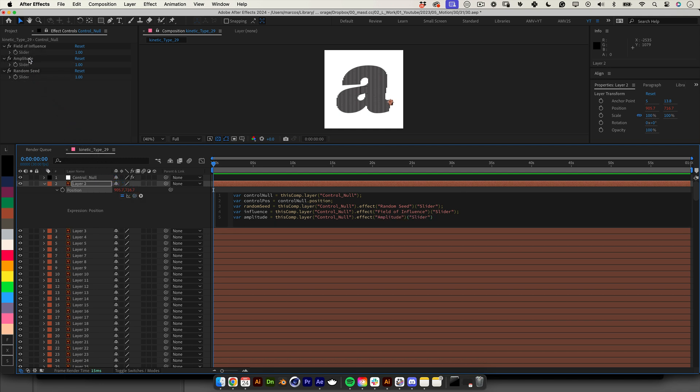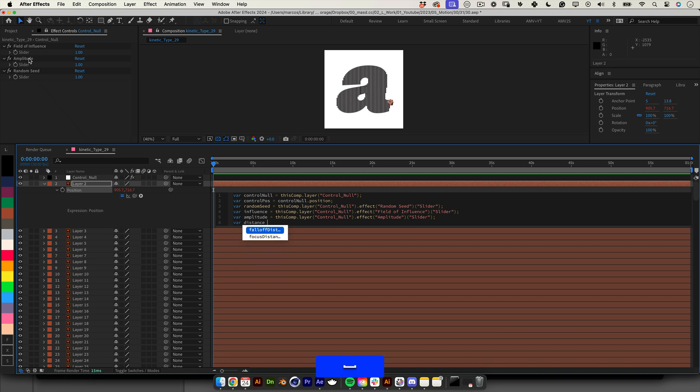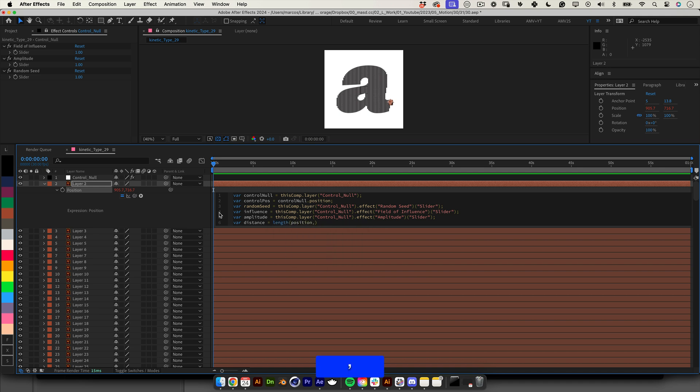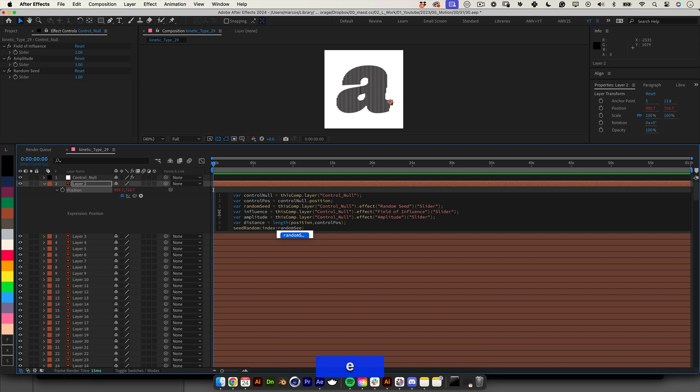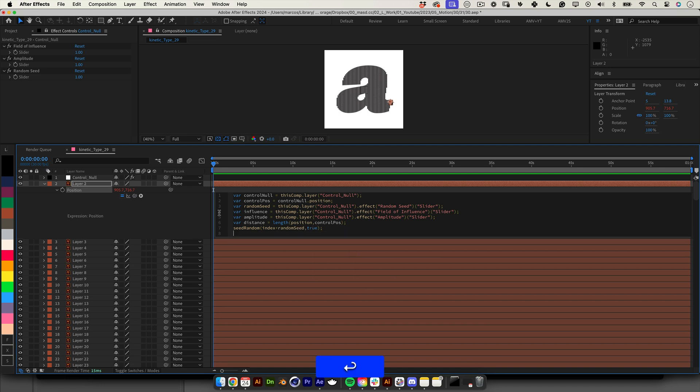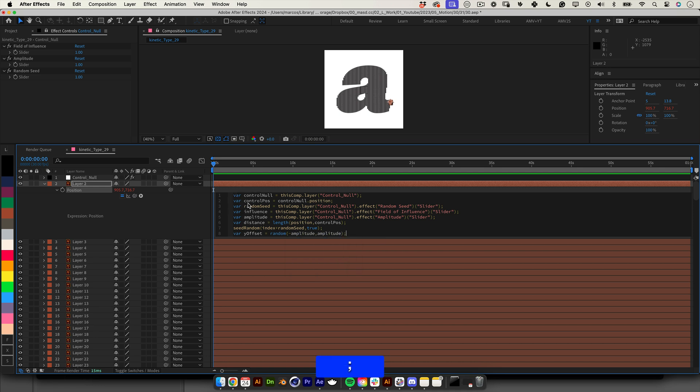Now we need to calculate the distance from our layer to the control null. Let's write var distance equals length open parenthesis position comma control pose close parenthesis semicolon. As we have multiple layers and want them to move differently we will need to generate a random seed for the position. The easiest way is to use the layer index. Let's write seed random open parenthesis index plus random seed comma true close parenthesis semicolon. Now we need to calculate the random y offset within the range specified by the amplitude slider. Let's write var y offset equals random open parenthesis minus amplitude comma amplitude close parenthesis semicolon.